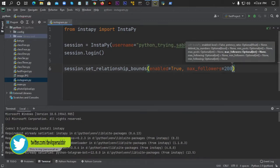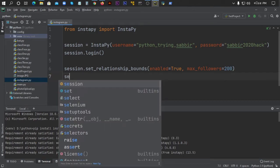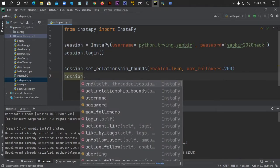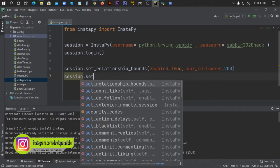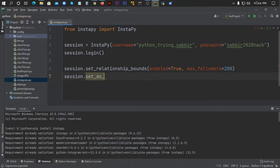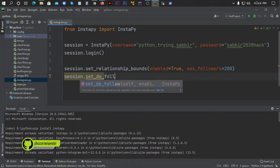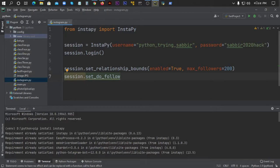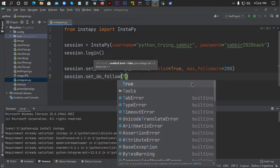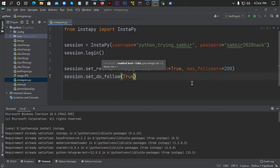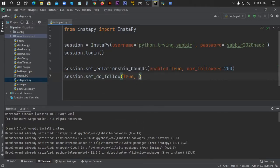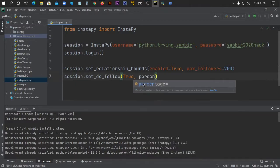Next, I'll use session.set_do_follow. This function, if set to True, will enable following. So I'll set it to True. Then I'll set the percentage to 100 percent.